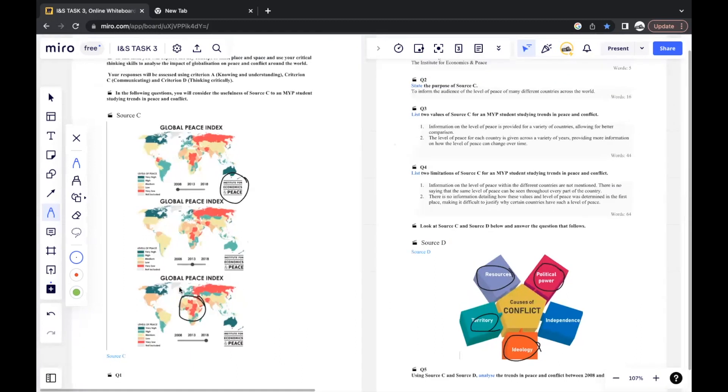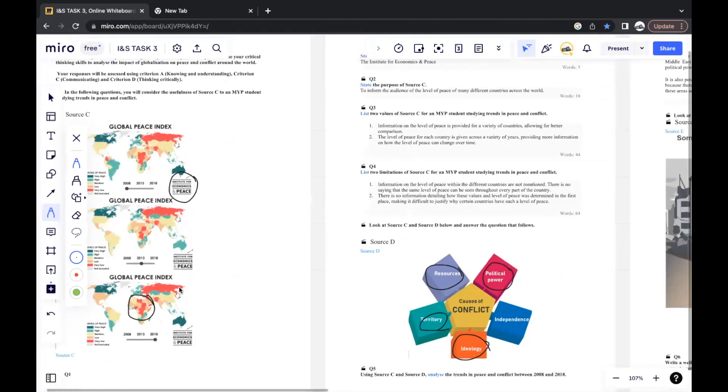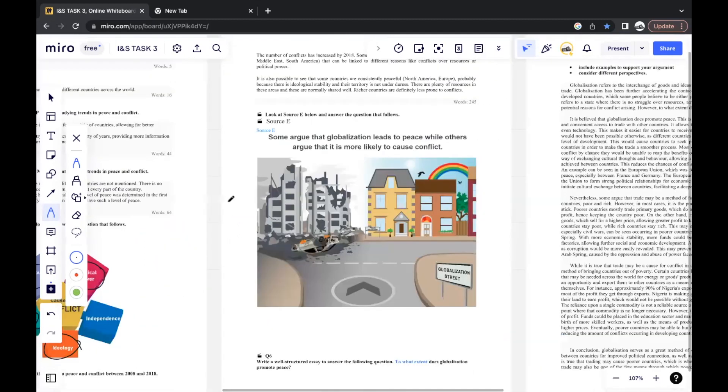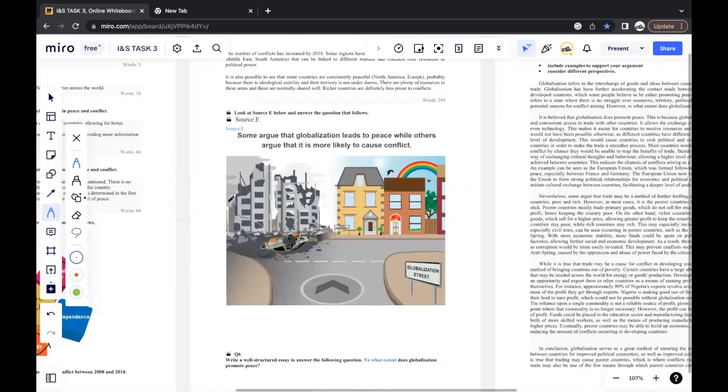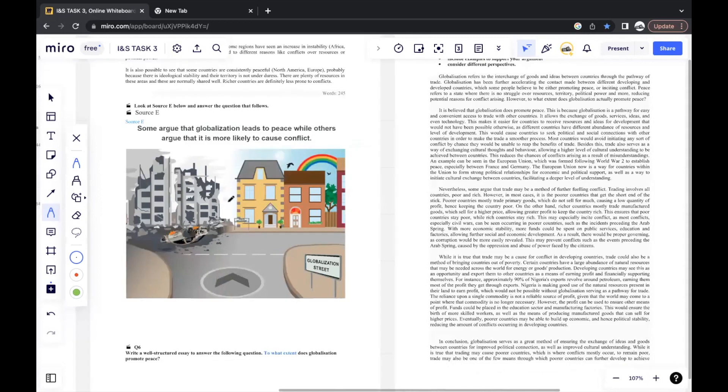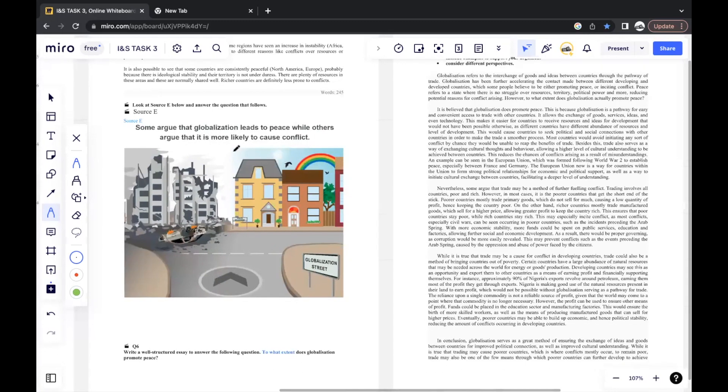You make good use of both the sources and you give different perspectives in your answer. Usually, in this section, perspectives is a very important thing to consider. And then the last question, the essay question. Look at source E below and answer the question that follows.